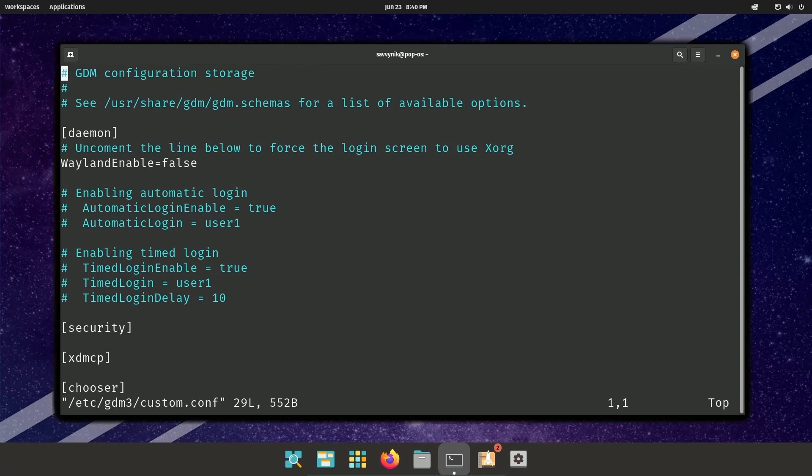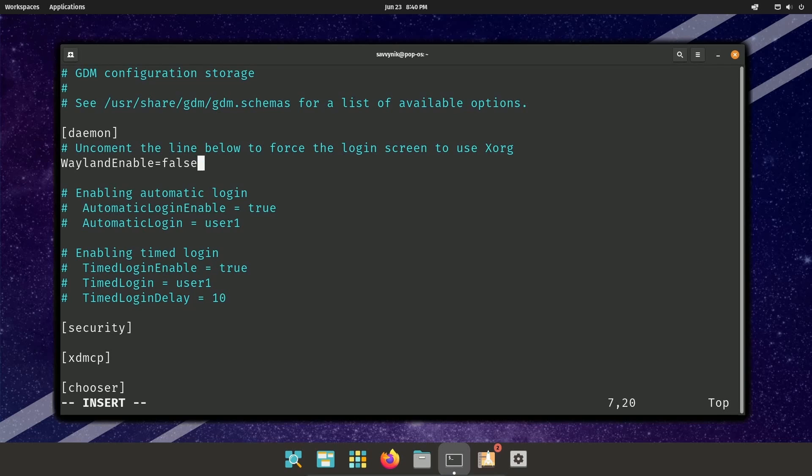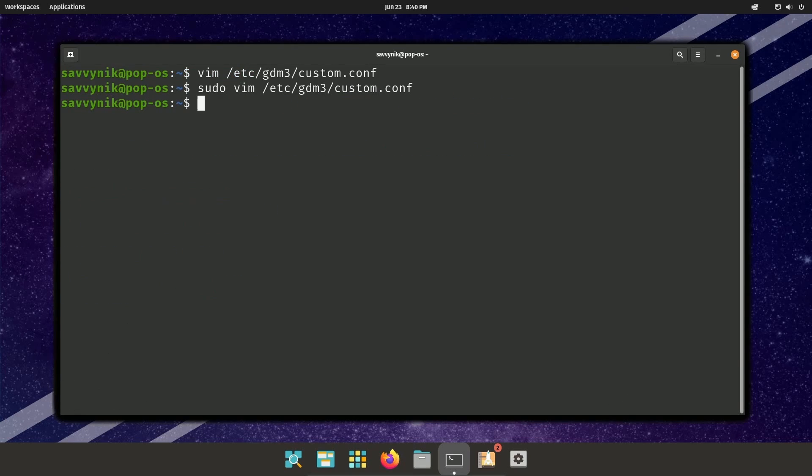With sudo in front, now I can edit this file. It's not read only. I go over to Wayland enable. I'm going to change this from false to true. I'm going to save and exit the file. And that's really the first part.